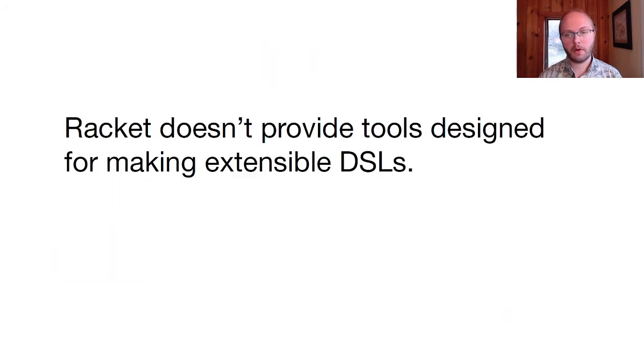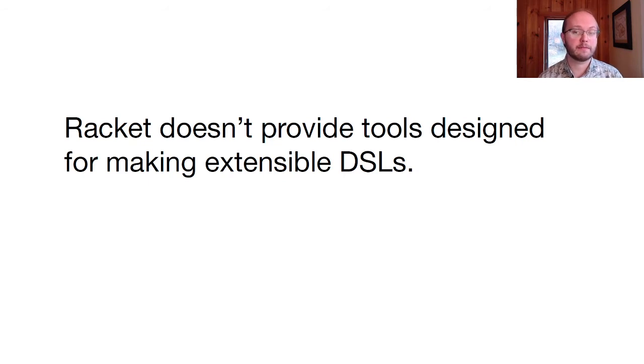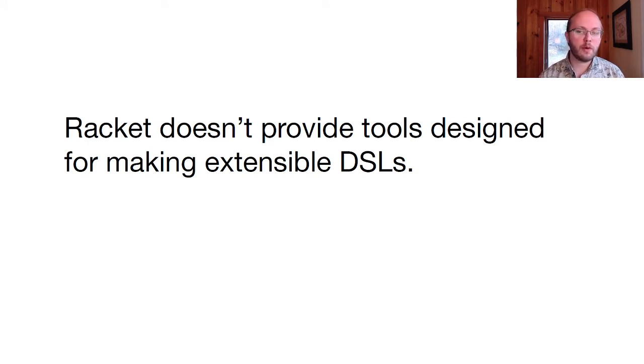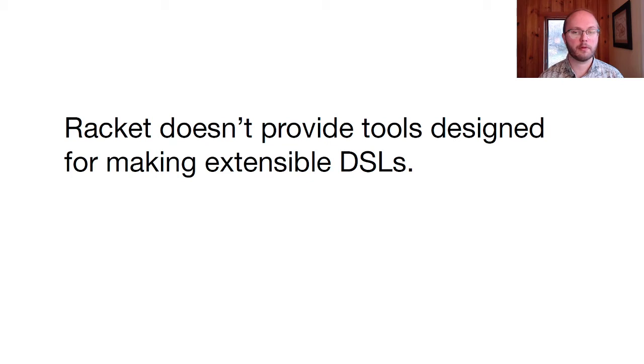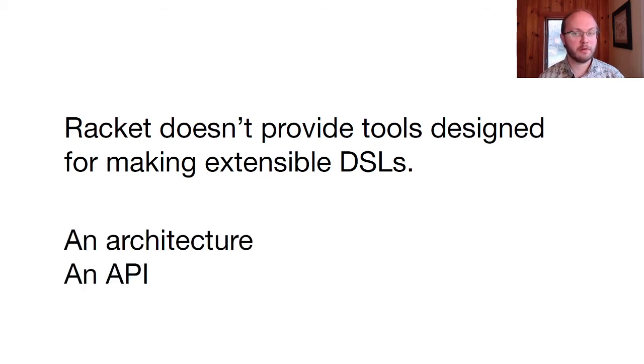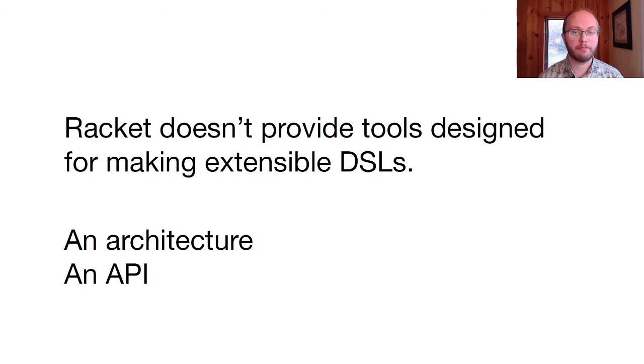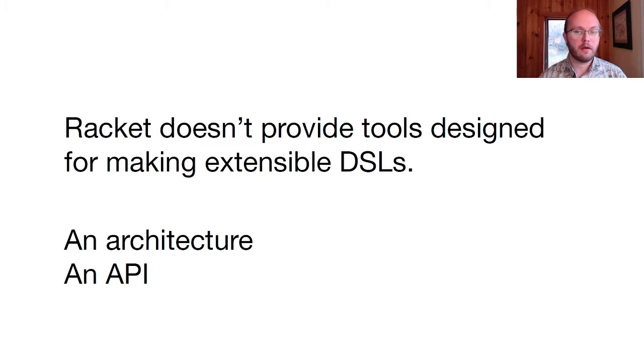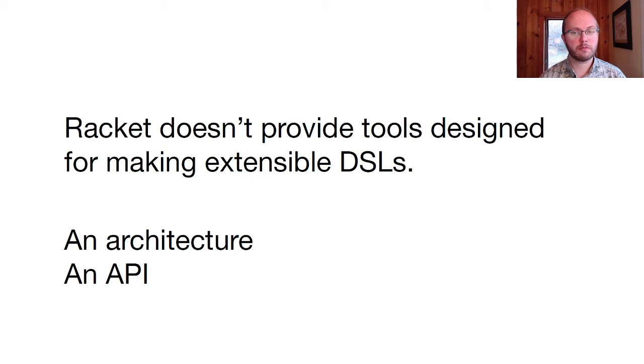But racket doesn't provide tools designed for creating these extensible DSLs. That means that building them is difficult and hard to get right. This talk presents two ideas about how to implement extensible DSLs properly. The first is an architectural idea that's been around in the racket community for some time. The second is a new API to racket syntax system that supports that architecture. This API makes it easier to create extensible DSLs that fit together smoothly with racket and with each other.